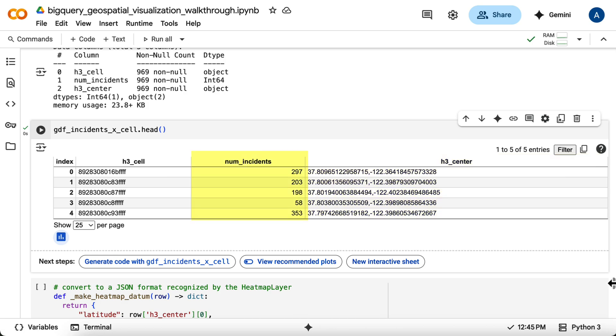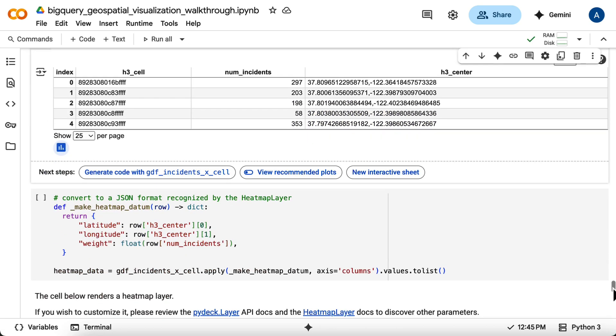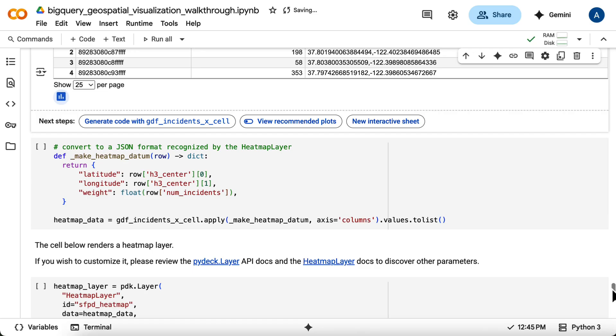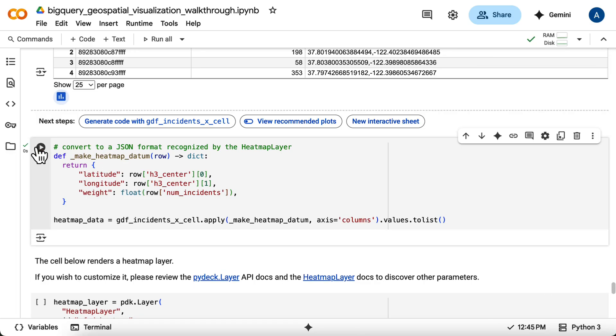The heat map layer expects data in a specific JSON-like format, that is, a list of dictionaries with latitude, longitude, and weight. To prepare the data, you'll create a helper function and apply it to your aggregated data frame to generate this heat map data list.